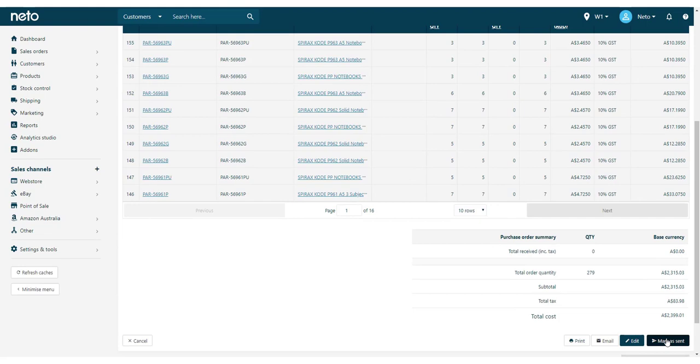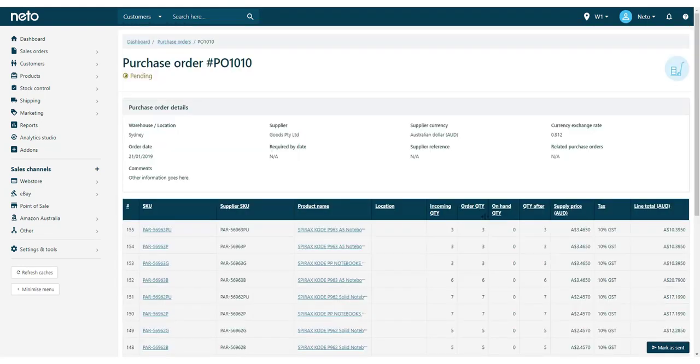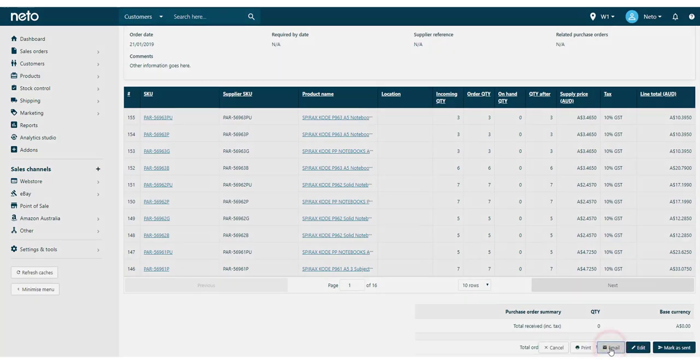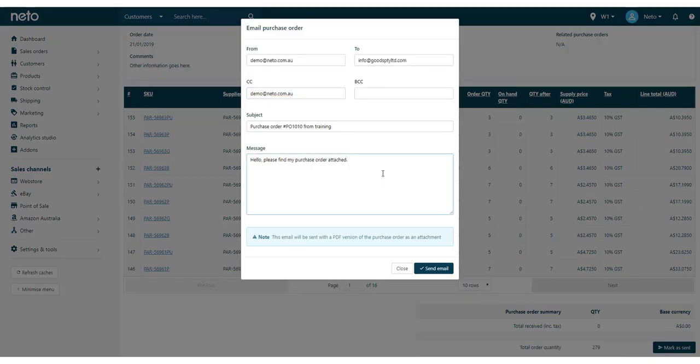When you're ready to send it, click the Email button to send it to your supplier from your NITO control panel. You can edit any of the fields to your liking and click the Send Email button. This will mark your purchase order as sent.